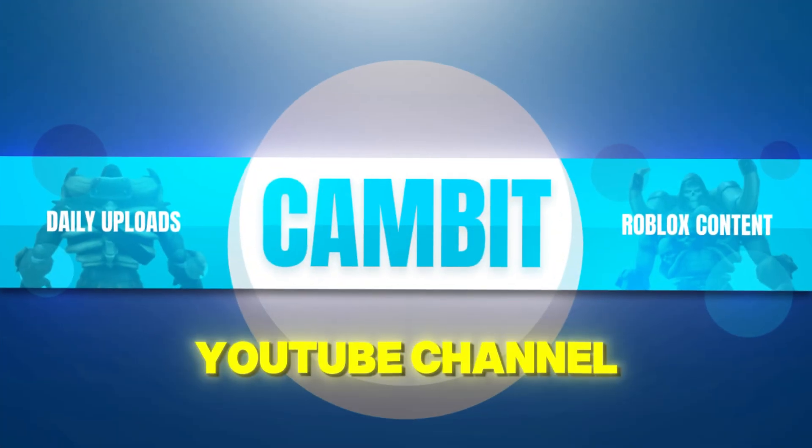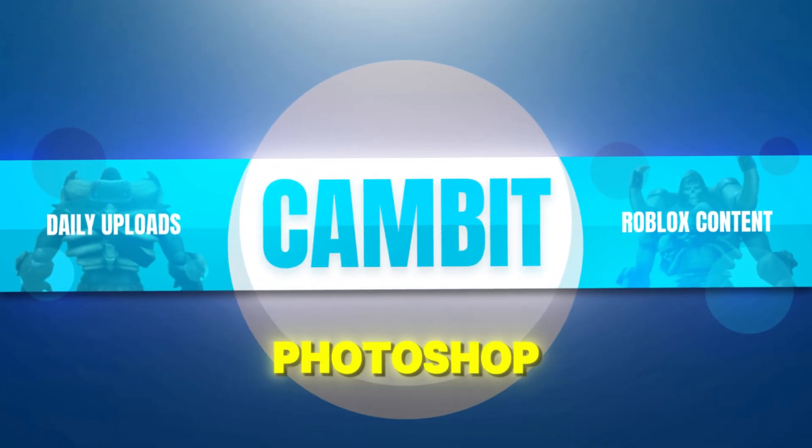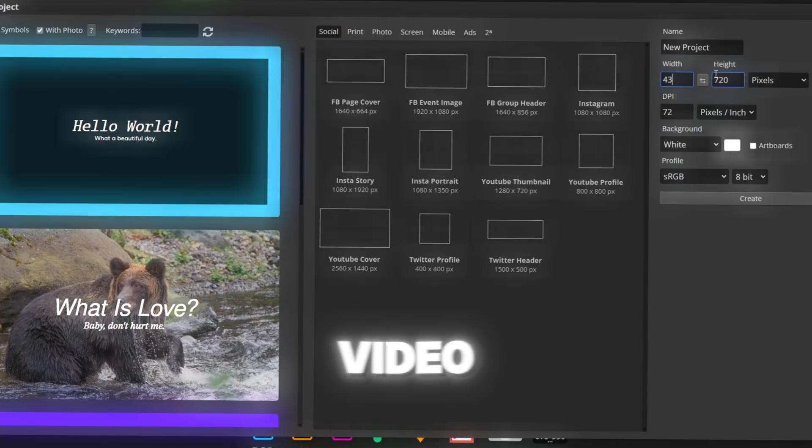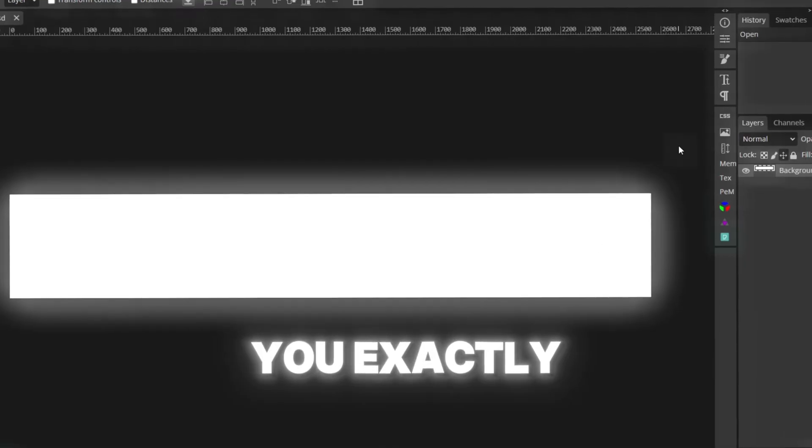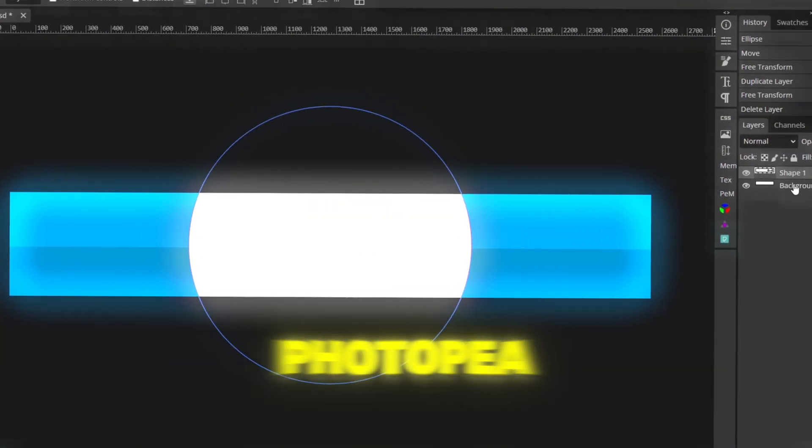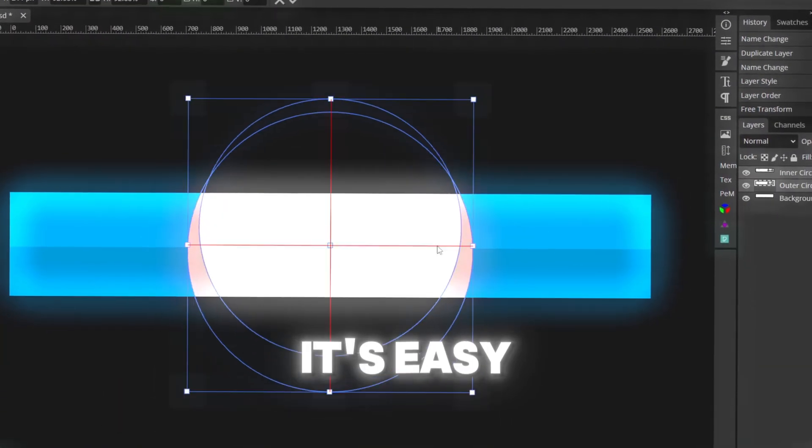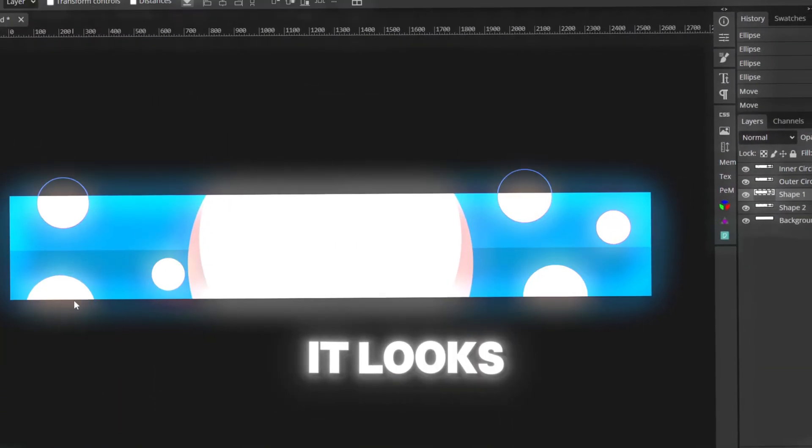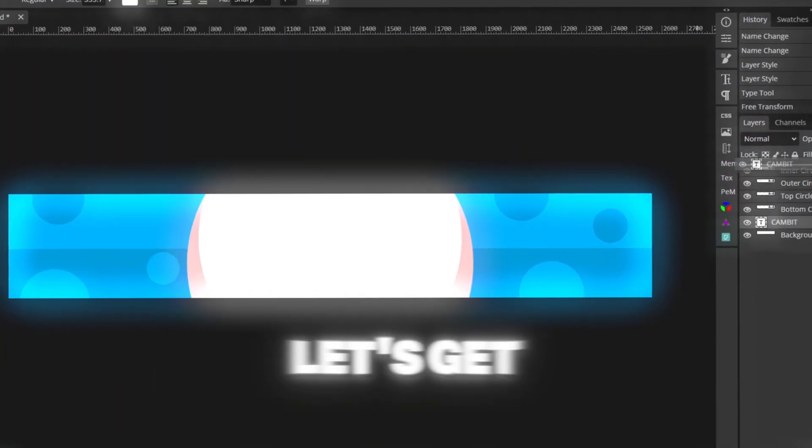Want a cool Roblox banner for your YouTube channel but you don't have Photoshop? No problem. In this video, I'll show you exactly how to make one for free using just Photopea. It's easy, quick, and it looks great. So let's get started.